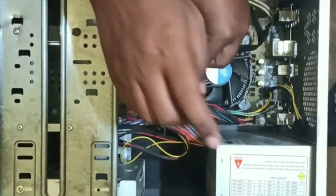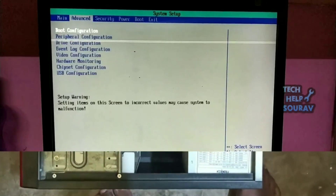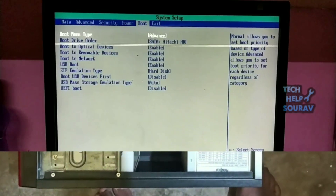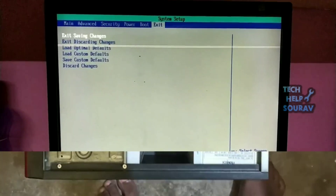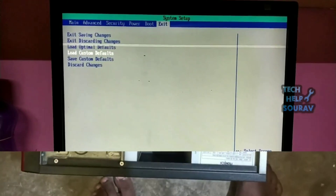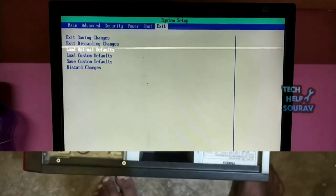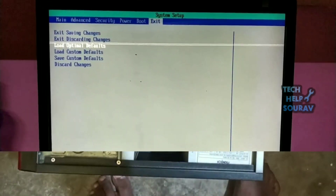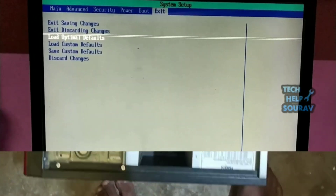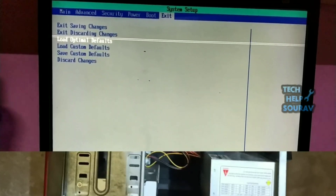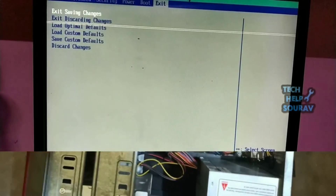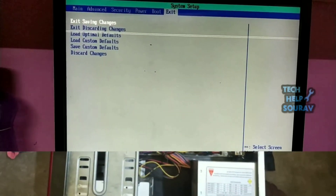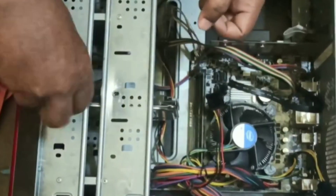Then turn on the computer. Before doing this, you should also modify and load default BIOS settings. Enter your BIOS setup — on Dell, press S to enter BIOS setup — then load default settings or load optimal defaults.